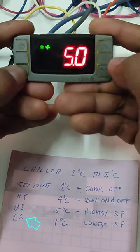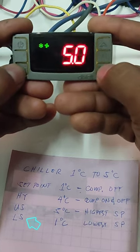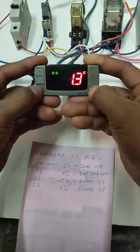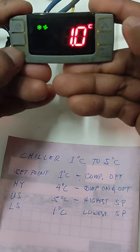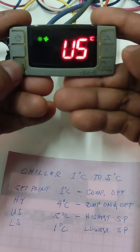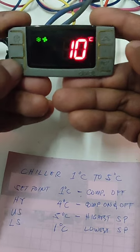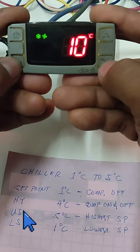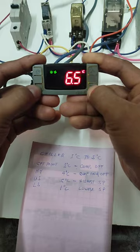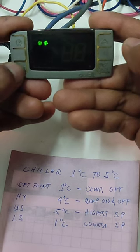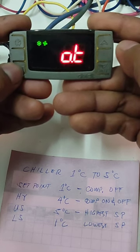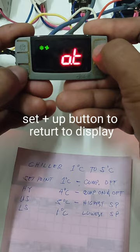Press set and change LS from 5 to 1 degree Celsius, then press set to memorize. Next, change the US set from 10 to 5 degrees Celsius, then press set, set, and the up button.